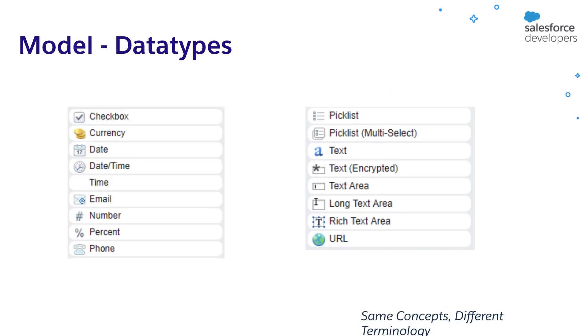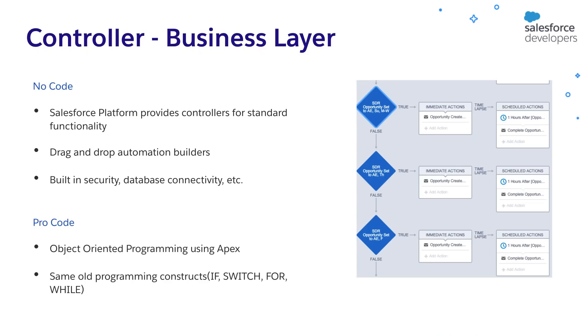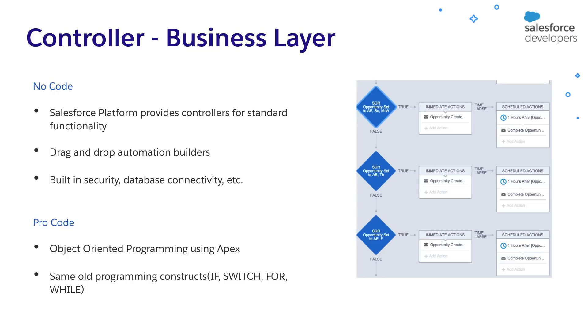These are the predefined data types used on the Salesforce platform. Now let's see how we can implement the business logic layer. You can implement using no code in which case the platform provides the controllers for standard functionality like edit, save, etc. You can use drag and drop automation builders to build your workflows. We can also write code on the Salesforce platform using an object oriented language called Apex, which is very similar to Java programming language, but much easier to learn. Today, we are going to implement without using any code.